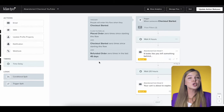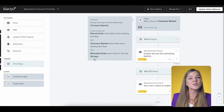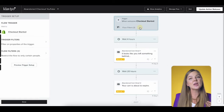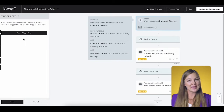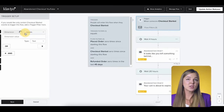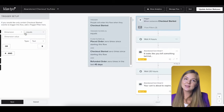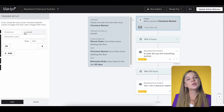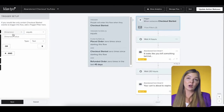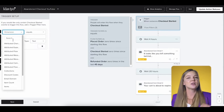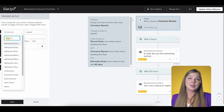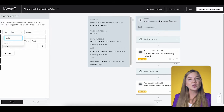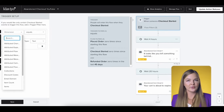Trigger filters work in the same way, but they offer properties that are directly related to the trigger metric. So in our case, if you wanted to filter people based on the properties of their cart — such as cart value, products in cart, and so on — then you would use trigger filters.